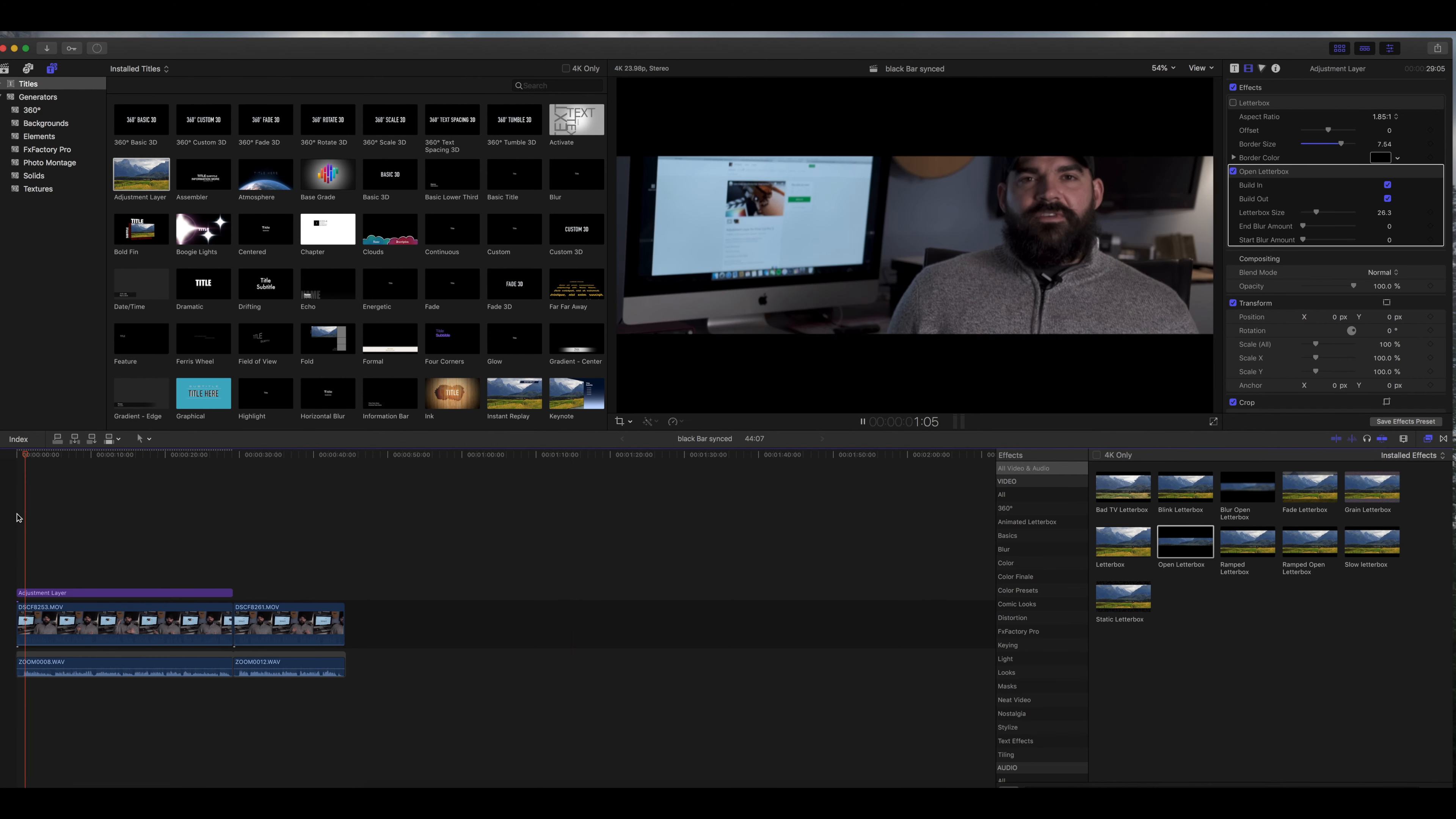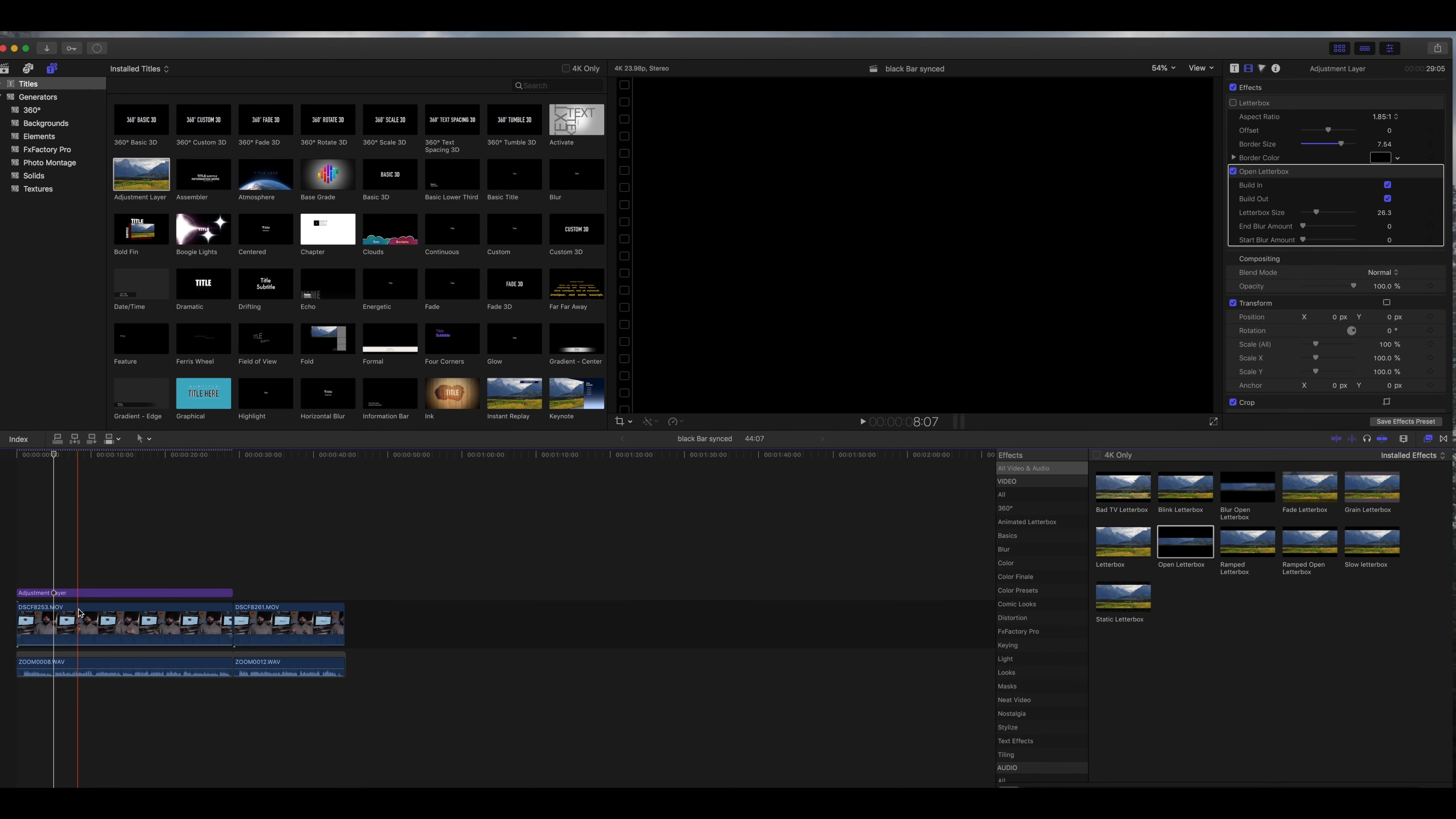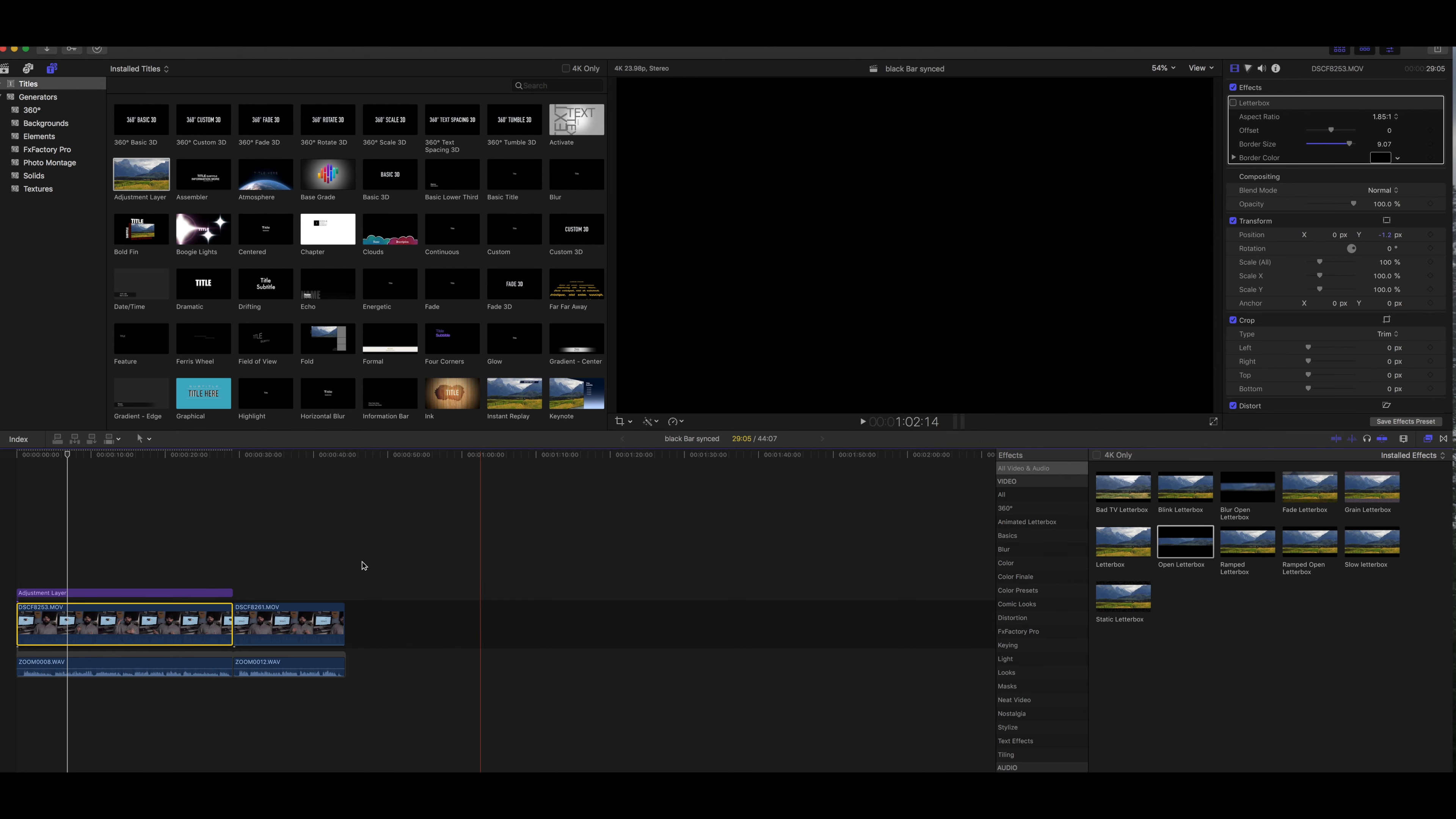Yep, so there's that effect and to me this is totally awesome and the same principle applies. Now you can just go back and you can make the adjustments without altering the actual clip itself.